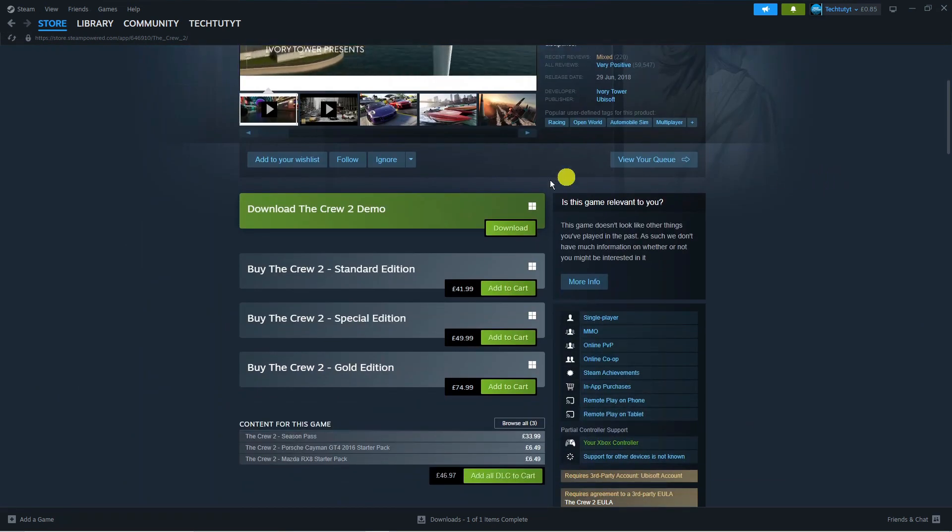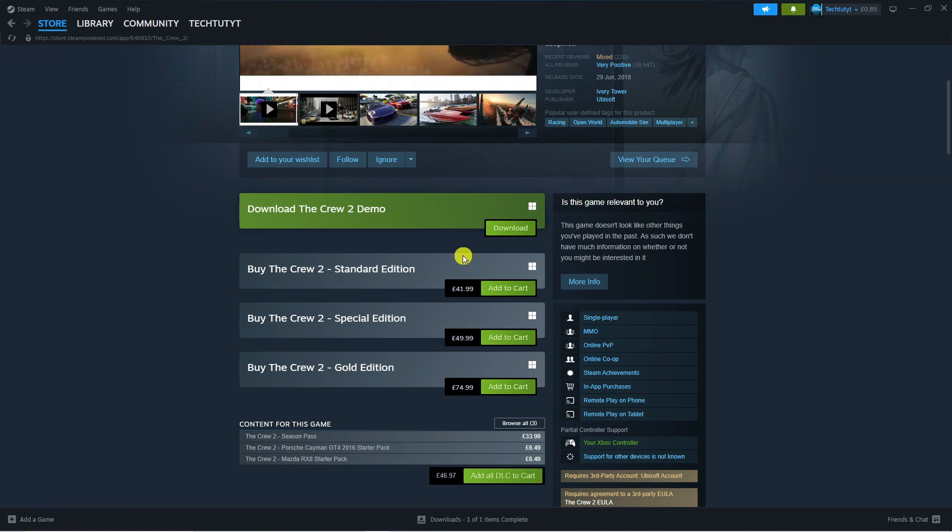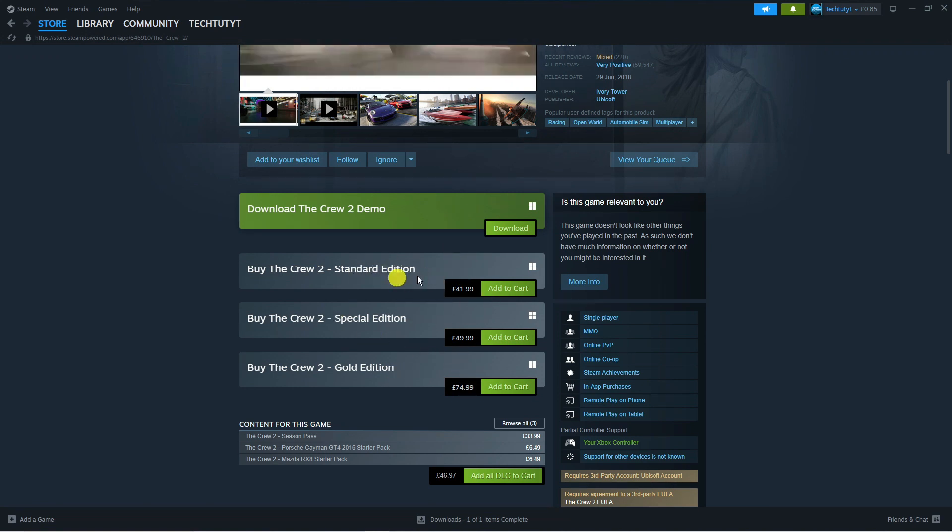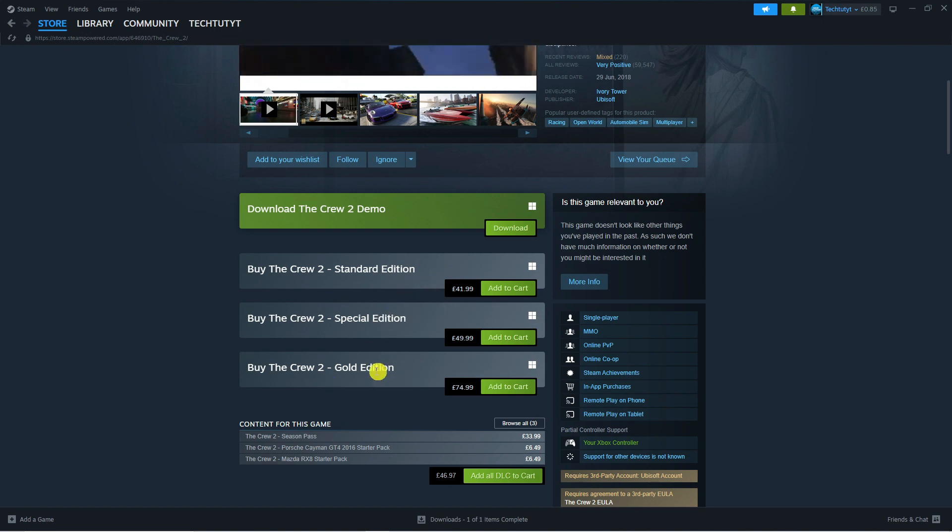From here you can download a free demo you don't have to pay for, or if you want you can purchase one of the many versions on here. You've got the Standard Edition, Special Edition, and the Gold Edition.